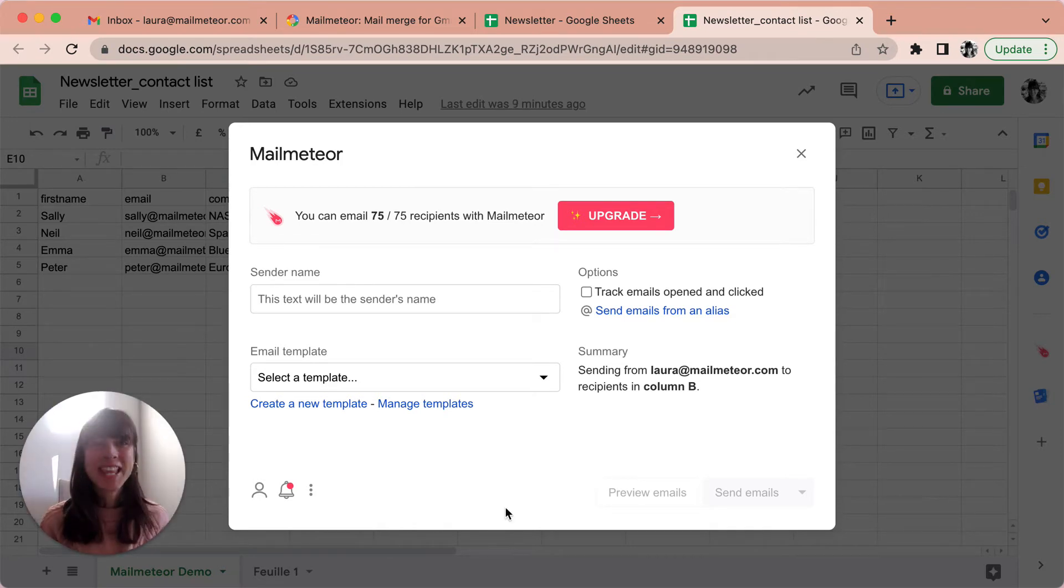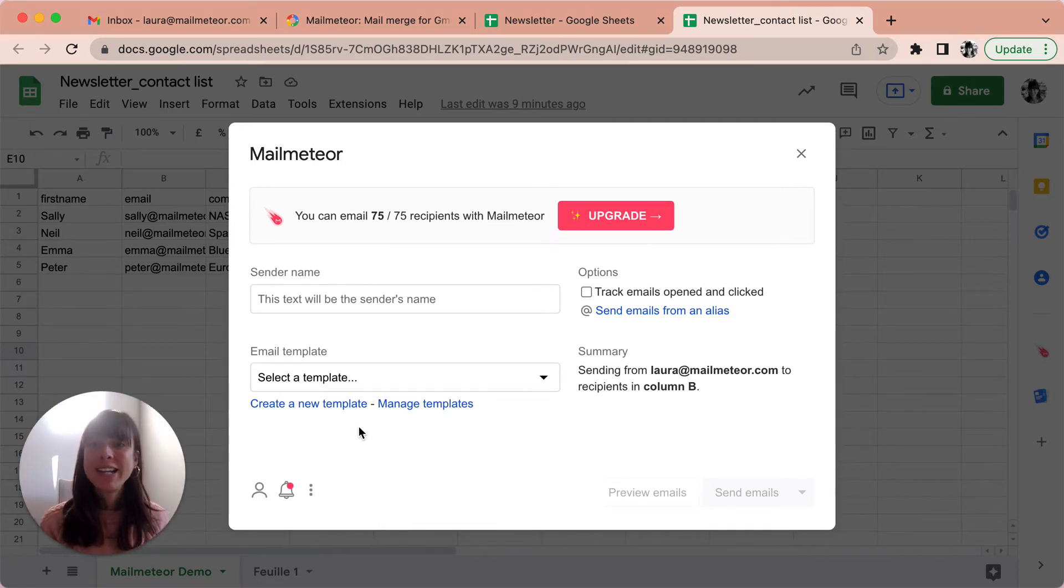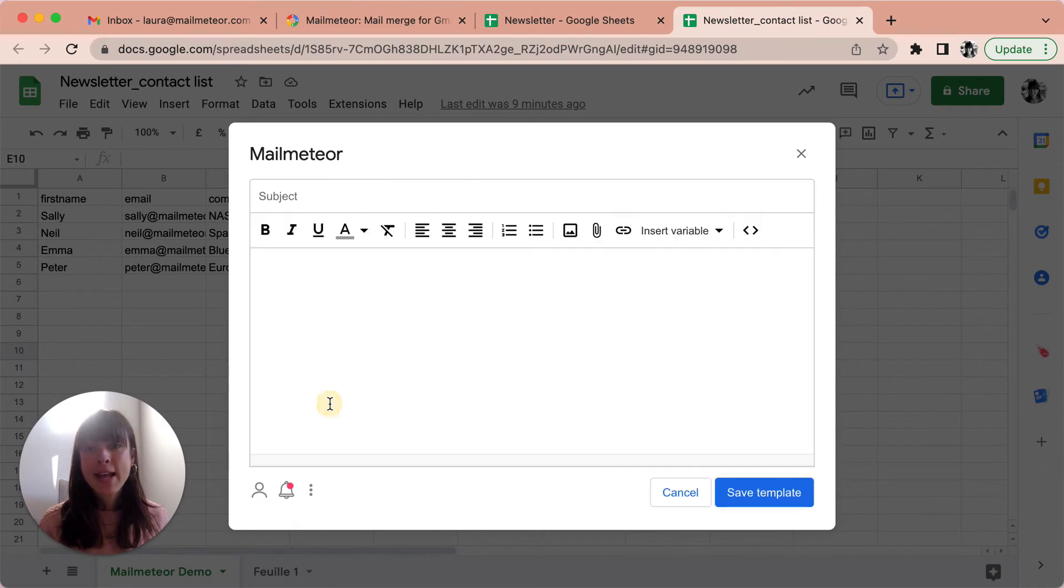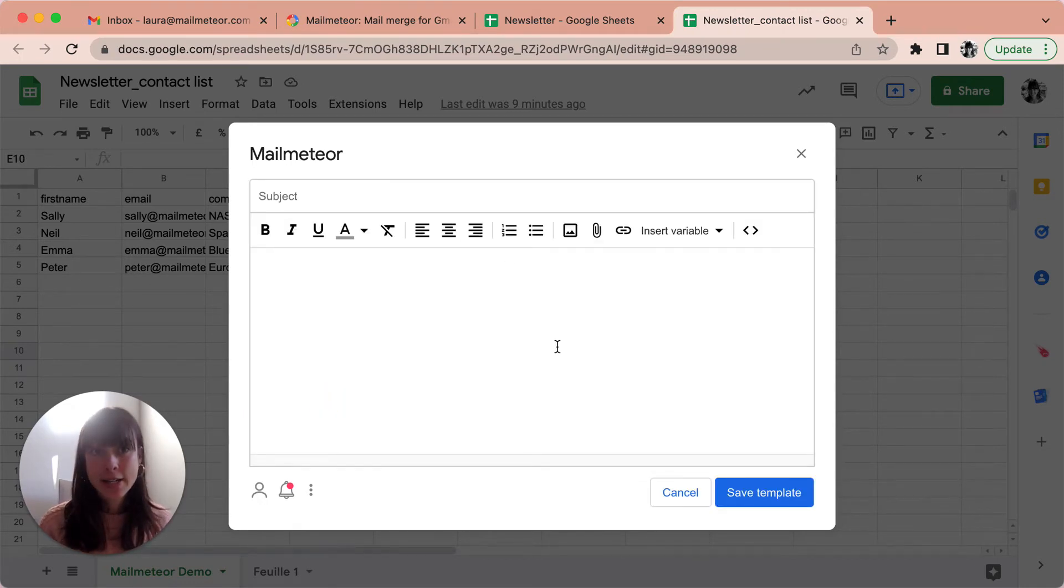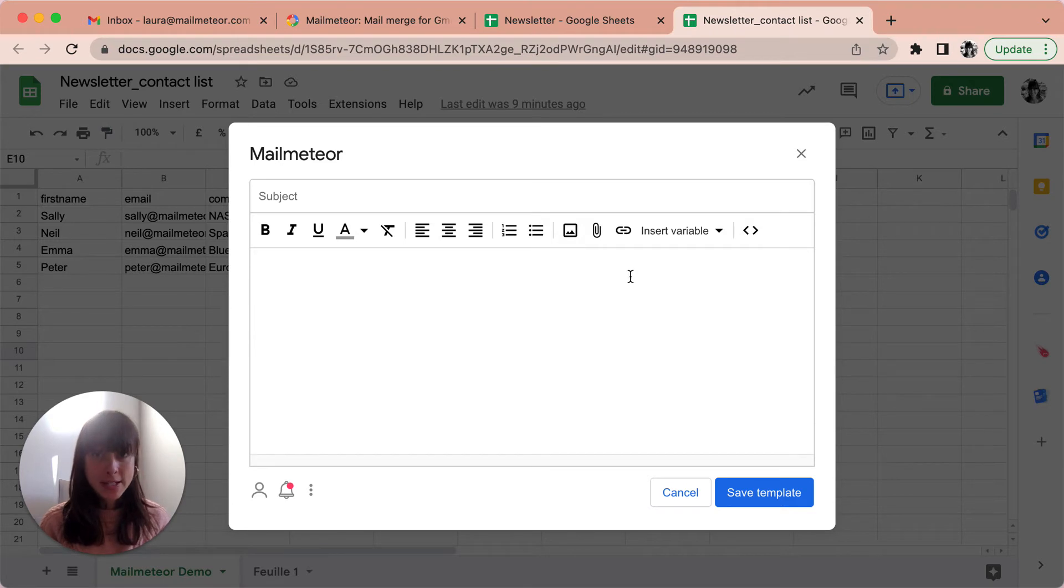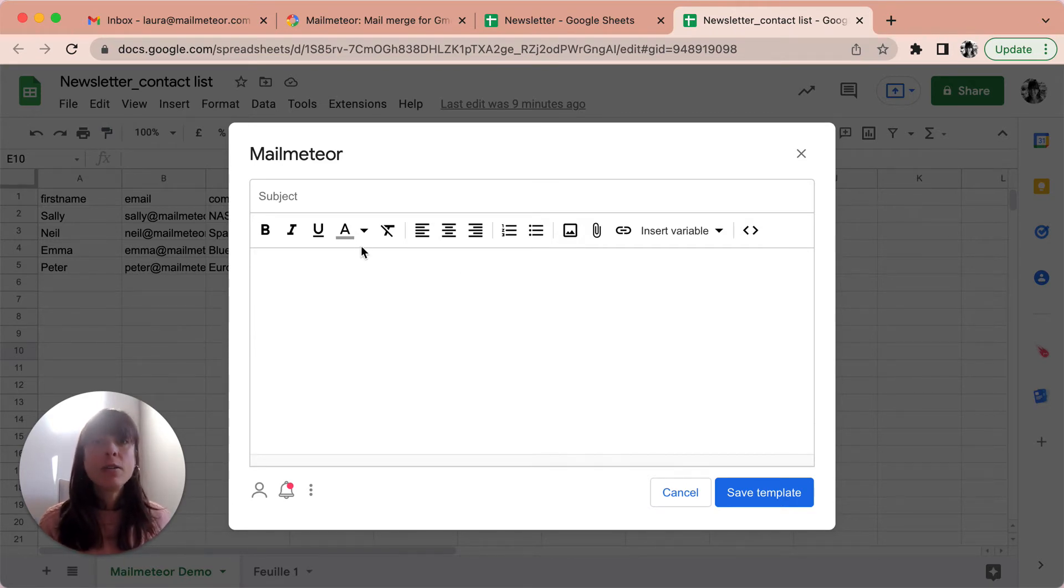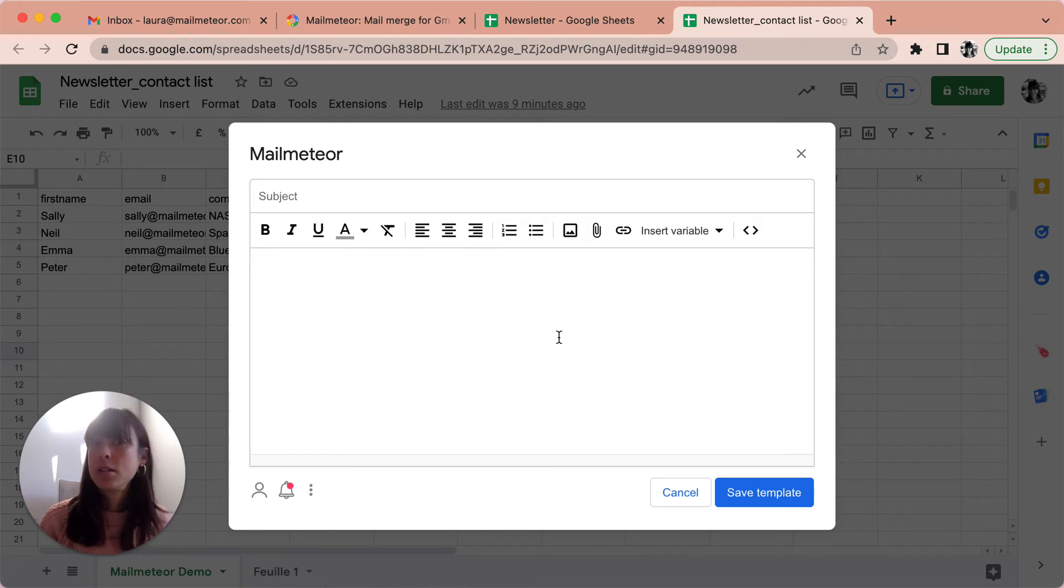Alright, now it's time to create your newsletter. To do that, click on create a new template. This is going to open up an editor where you can type your newsletter. MailMeteor's editor is exactly the same as Gmail's. You'll find all the actions that you need to customize your newsletter.